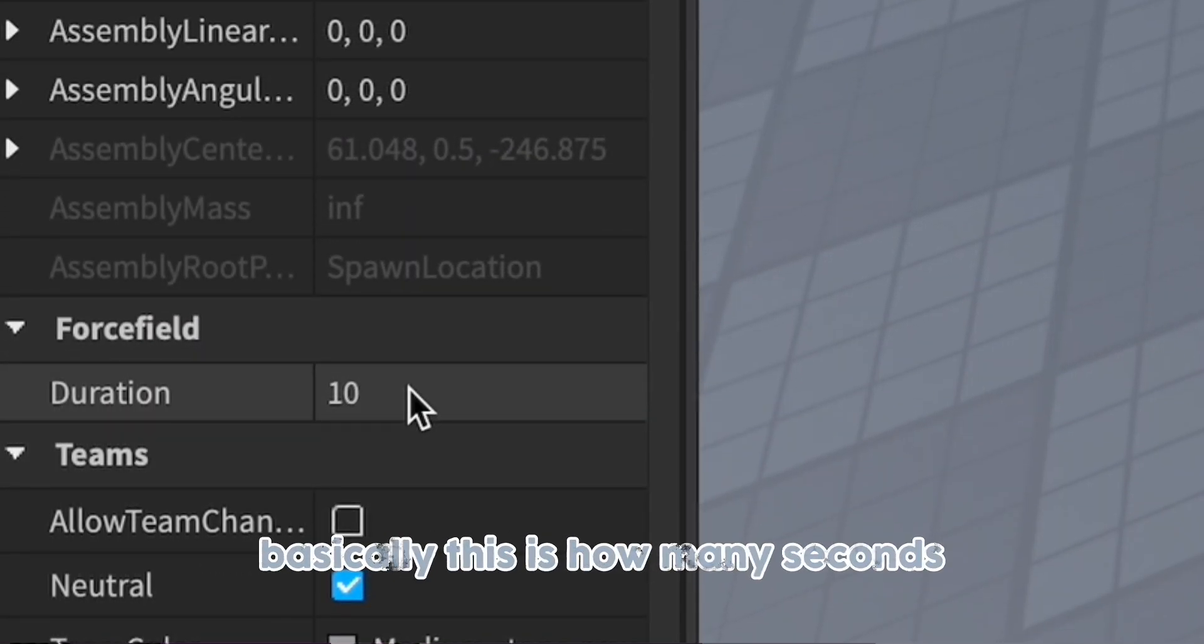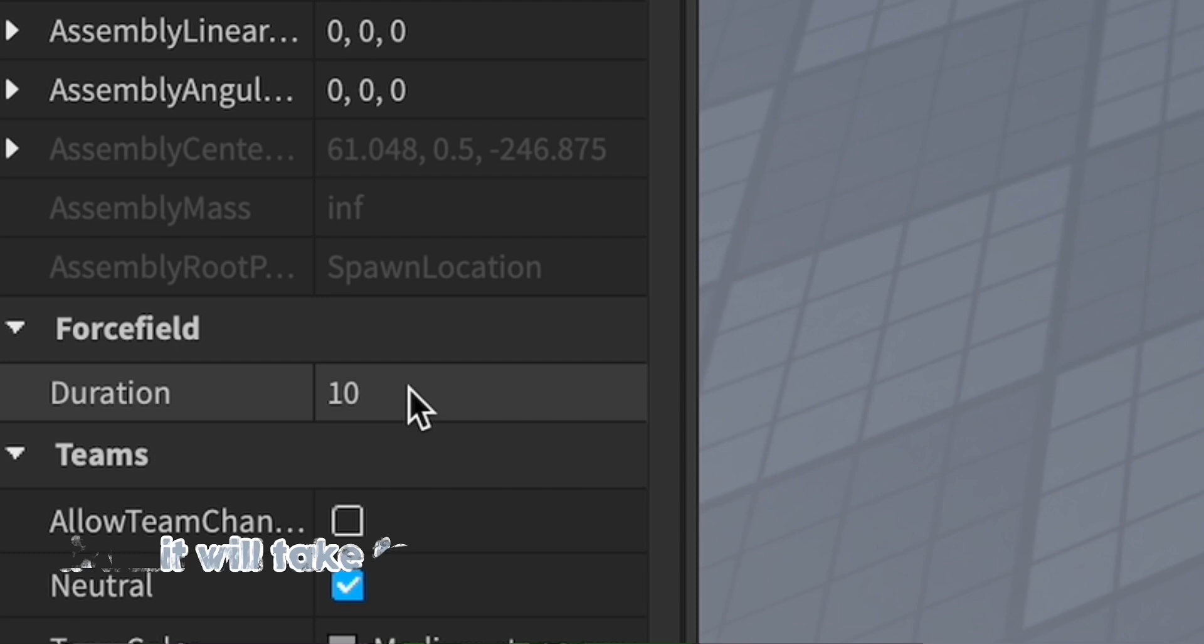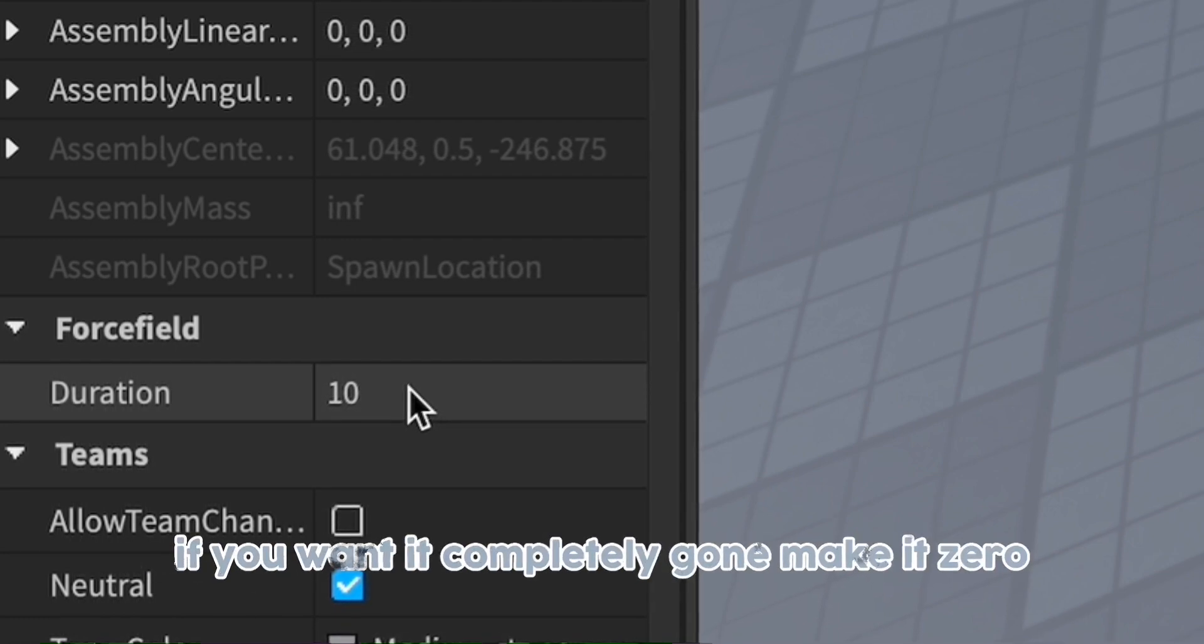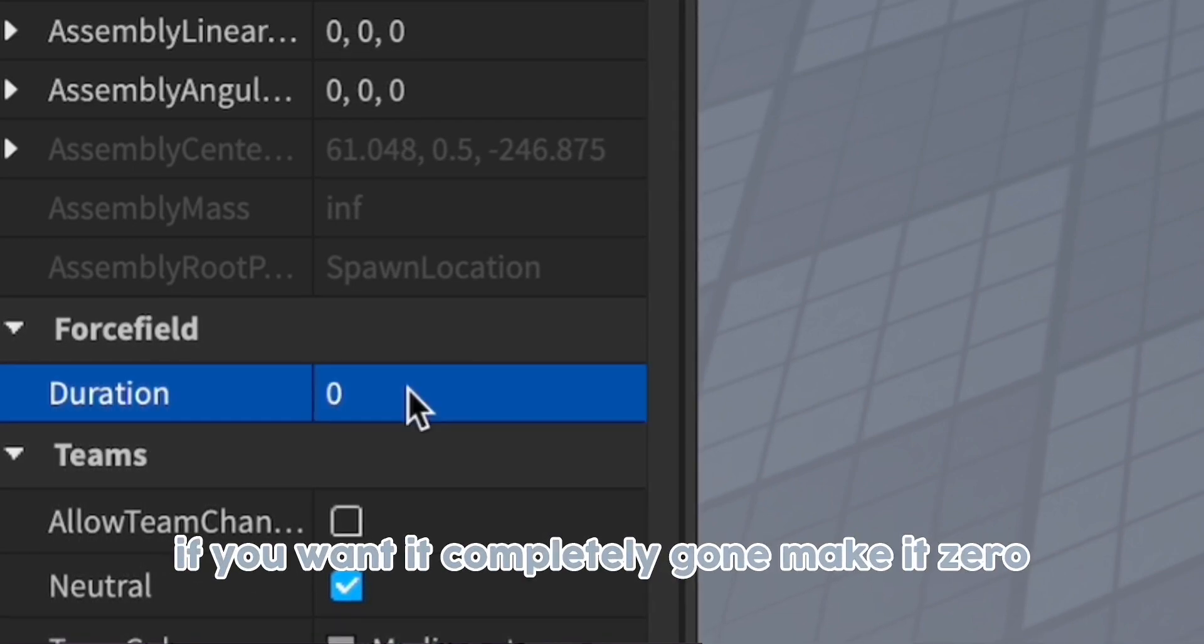Basically, this is how many seconds it will take for the force field to disappear. If you want it completely gone, make it zero.